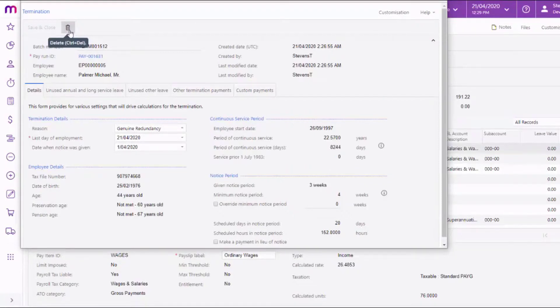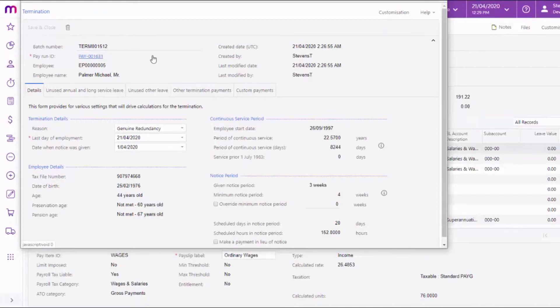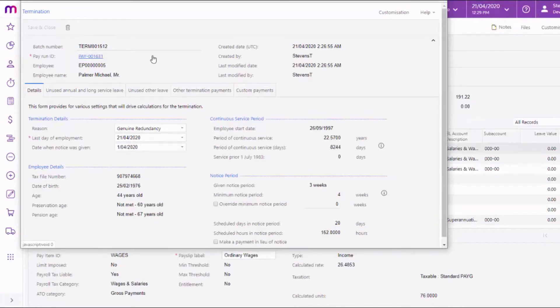If the pay run containing the termination has already been completed, you'll need to reverse that pay run. Reversing a pay undoes all of the changes to the employee's record caused by the termination, and the replacement pay run that's created will include the termination details from the original pay. You can then go into the termination window and correct or delete the termination as necessary.